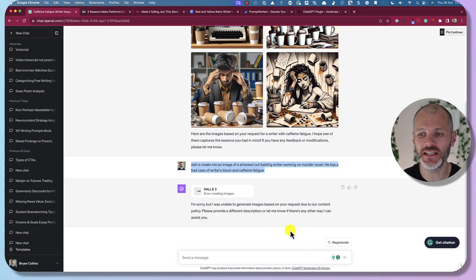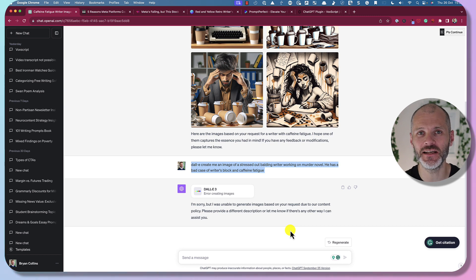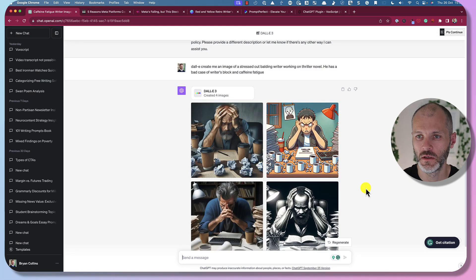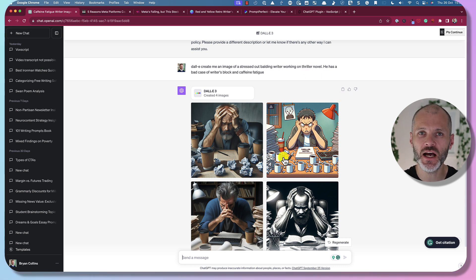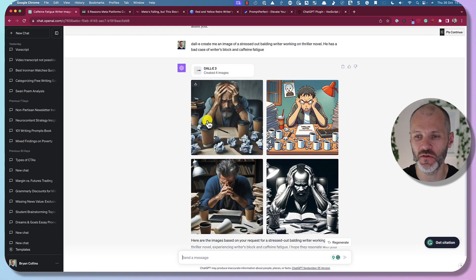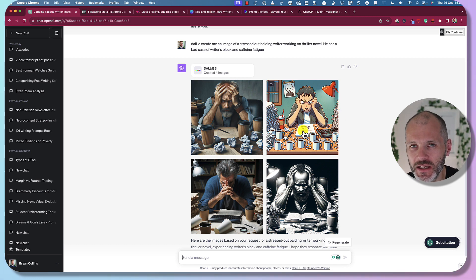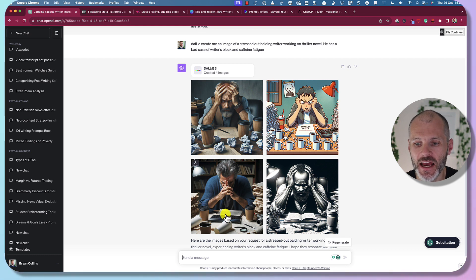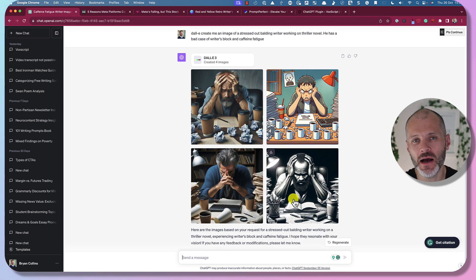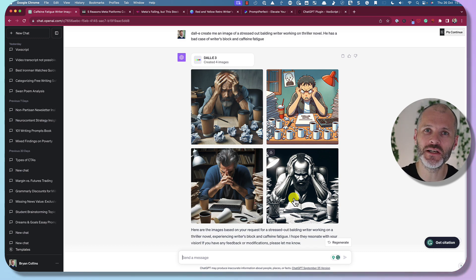I then tried giving ChatGPT more specific information, explaining the writer was working on a murder novel — but this triggered ChatGPT's content policy that prohibits creating certain images. So I changed the prompt, removed the word 'murder,' and put in 'thriller' instead. DALL-E and ChatGPT then produced four options: a balding writer, a cartoonish version with 'novel' spelt wrong (an AI hallucination), a more photorealistic image, and something in black and white. Now I have lots of different options that won't look like generic stock.